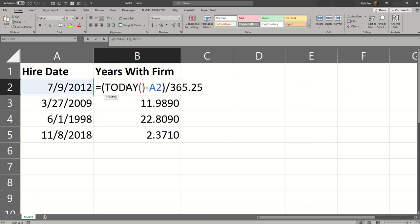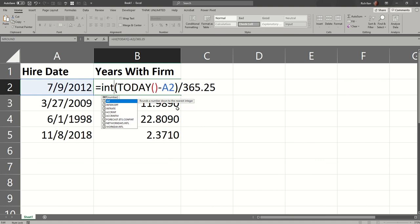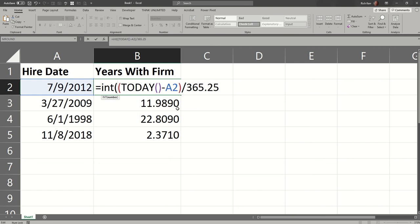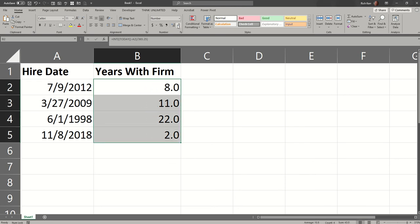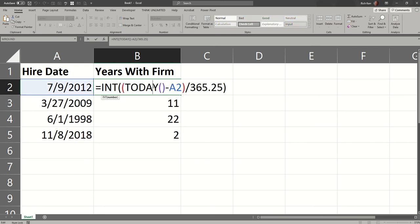one way you could do that is put the entire equation inside the integer function, or INT. So the integer function trims off any decimals. It's a little less involved than using the rounding function, where you have to specify the degree of rounding that you'd like to do. So if I use the INT function, then it's just the whole number piece, and I don't have to show any decimals. So that's one way to go. We can use the INT function to trim down the result of today minus the hire date divided by 365.